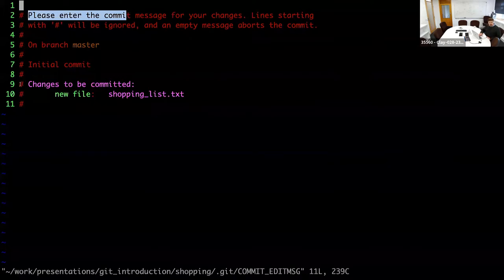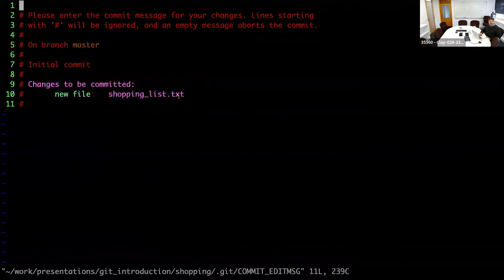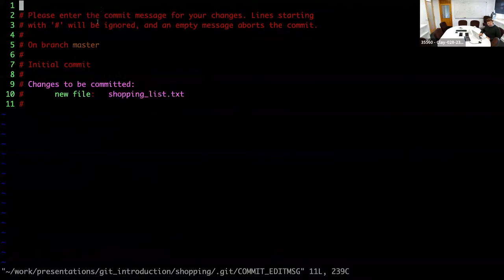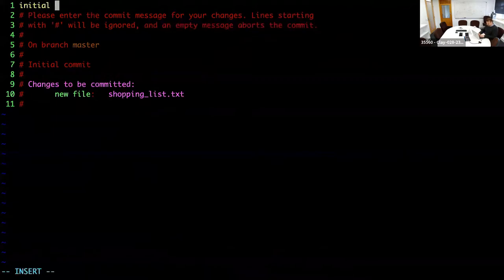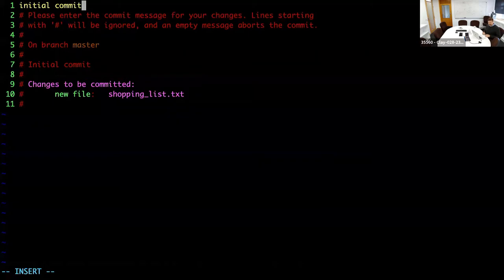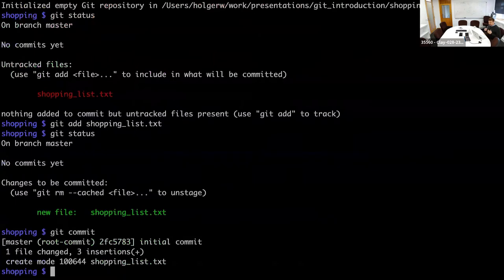It also reminds you what has happened — changes to be committed, there's a new file called shopping list. If you do not add a commit message, it will cancel the commit. It tries to force you to give a meaningful message. So I'm saying just 'initial commit', then I write this out, and it has now committed the new file to the repository.